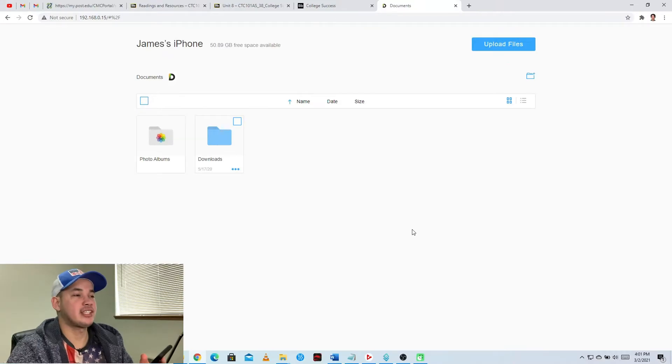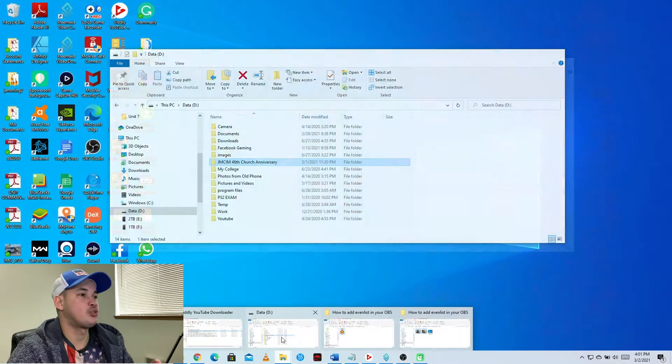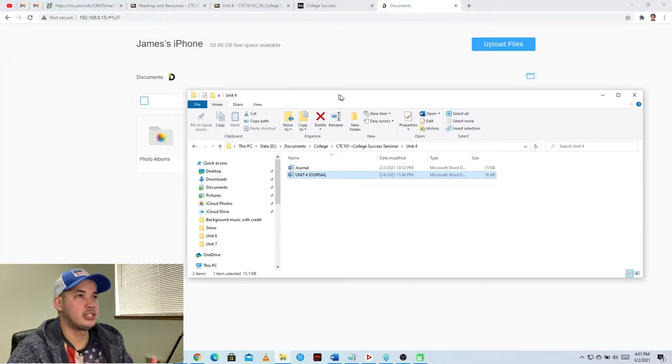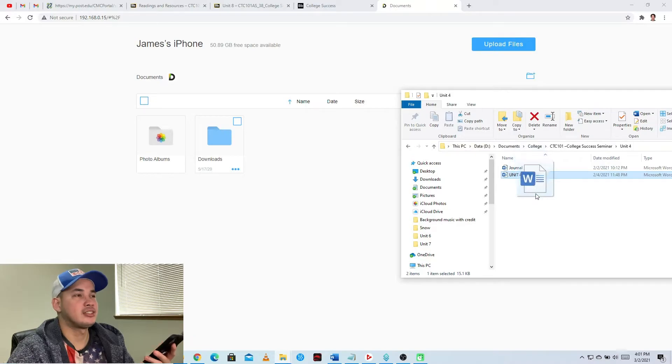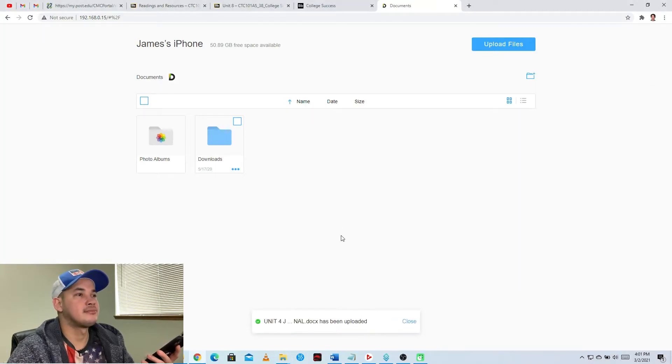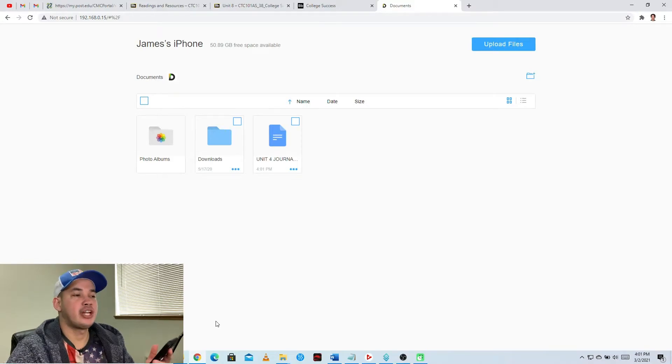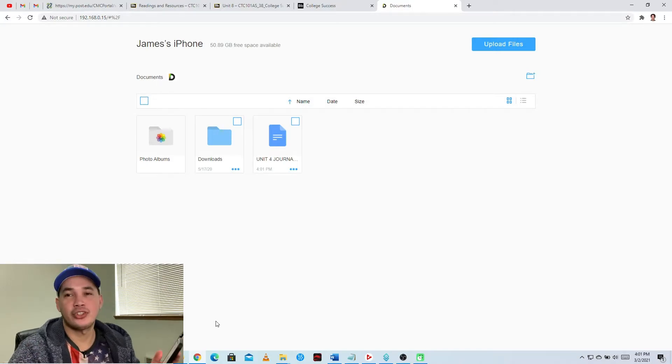To transfer files, what you need to do is just browse whatever document that you want to transfer. For example, this one - it's just an example document. To transfer, just click the document and drag it. You can also transfer videos, PDFs, or whatever documents that you want to transfer.